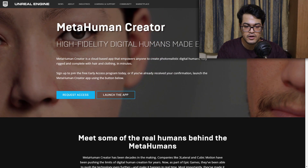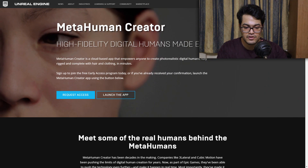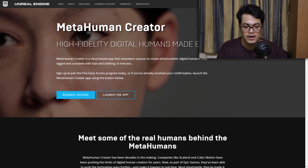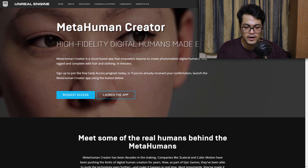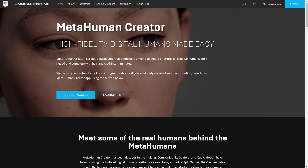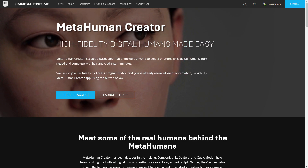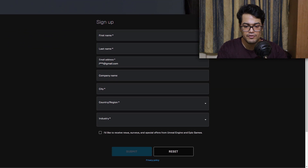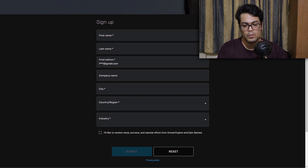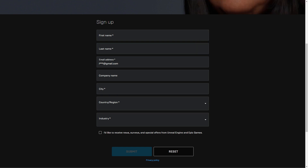As you can see, it's in early access and you can request access to it. If you click right here, you need to log in with your Epic account and fill out a form, and then you might get access to the MetaHuman Creator for free.